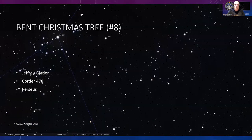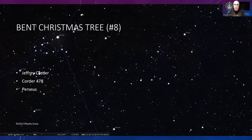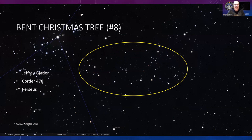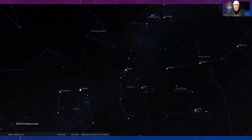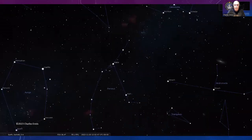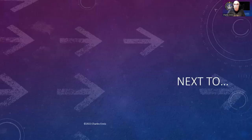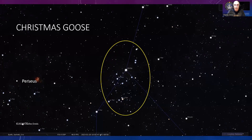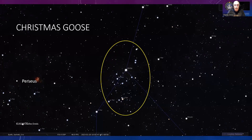There's a Bent Christmas Tree from Jeffrey Corder's list—an American amateur astronomer with a huge list of about 5,000 asterisms, many of them Christmas-themed. This is 478 on his list in Perseus. There's Perseus with the principal star Mirfak, and right next to Mirfak is where the tree is. Next to this is another seasonal one called the Christmas Goose, basically centered on that star Mirfak.